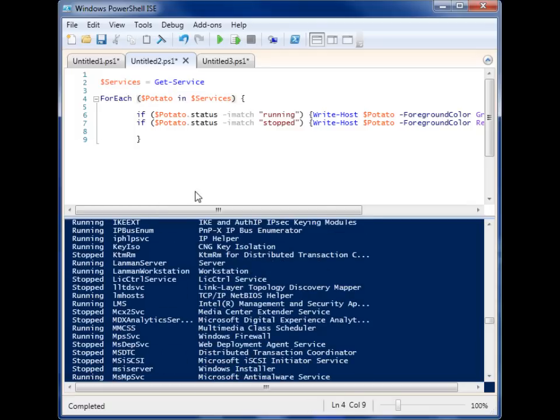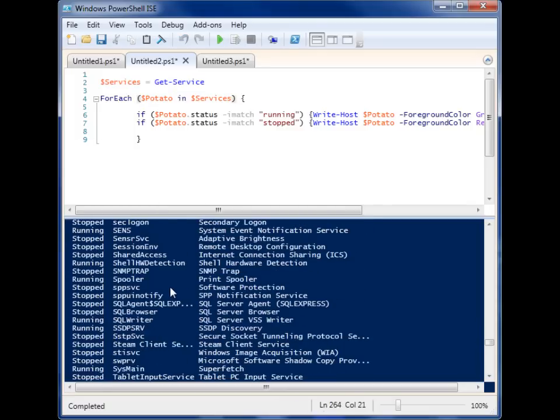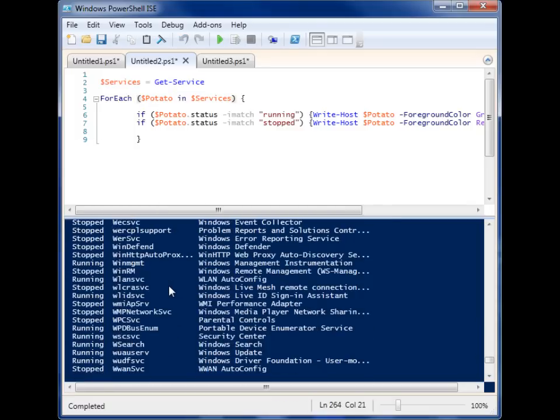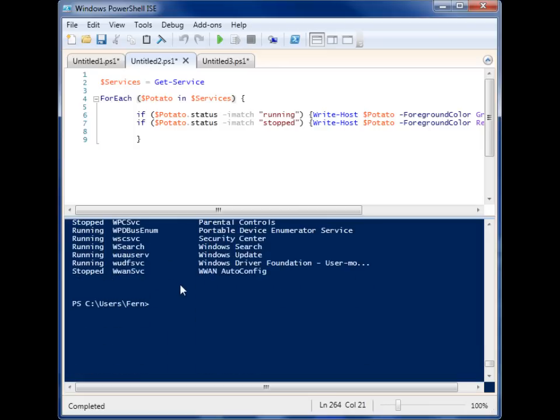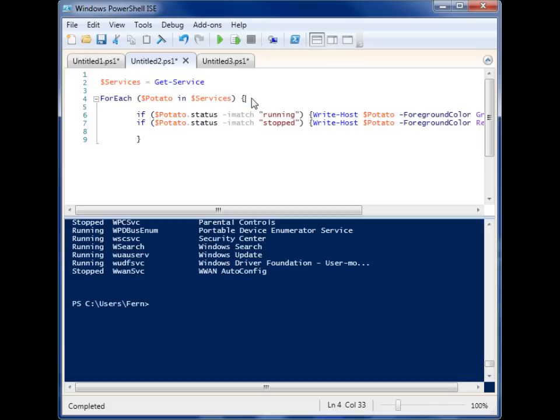So now I want to run through all of these different services and do something with them. So I'm going to use the foreach, and then after you write foreach, you're going to need two variables inside of the parentheses and they are separated by the word in. The best way to think about it is just to read it aloud: for each variable item in services.